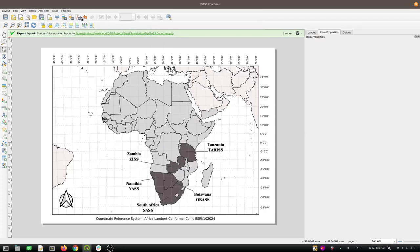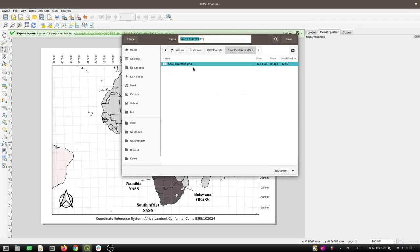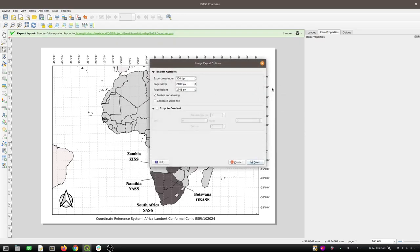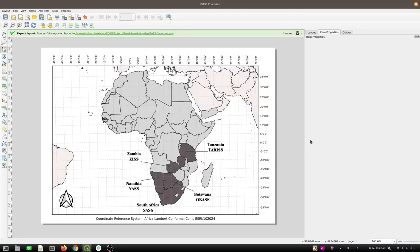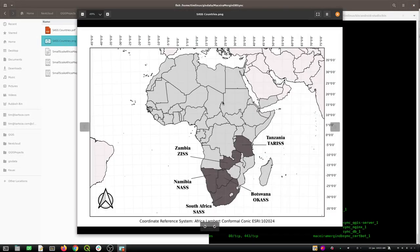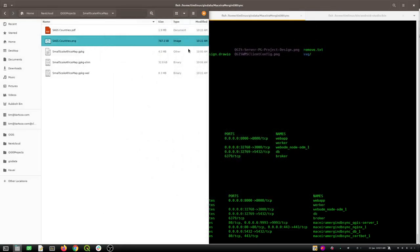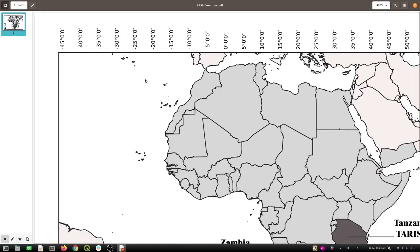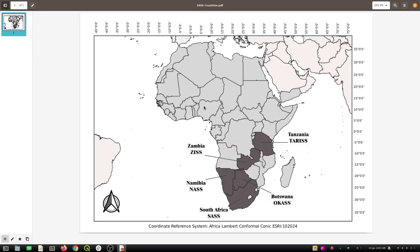I'll do a test export as a geo-PDF and also as a PNG to see how they both come out. Looking at the PDF — not too bad for a quick and dirty map. The PDF scales nicely when you zoom in and the quality looks good. The island label is slightly awkward and South Africa could shift a little, but overall it looks very nice.